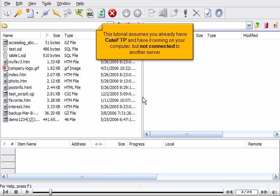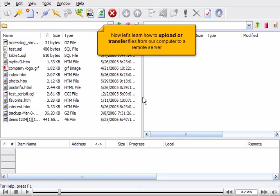This tutorial assumes you already have Qt FTP and have it running on your computer, but not connected to another server. Now let's learn how to upload or transfer files from our computer to a remote server.